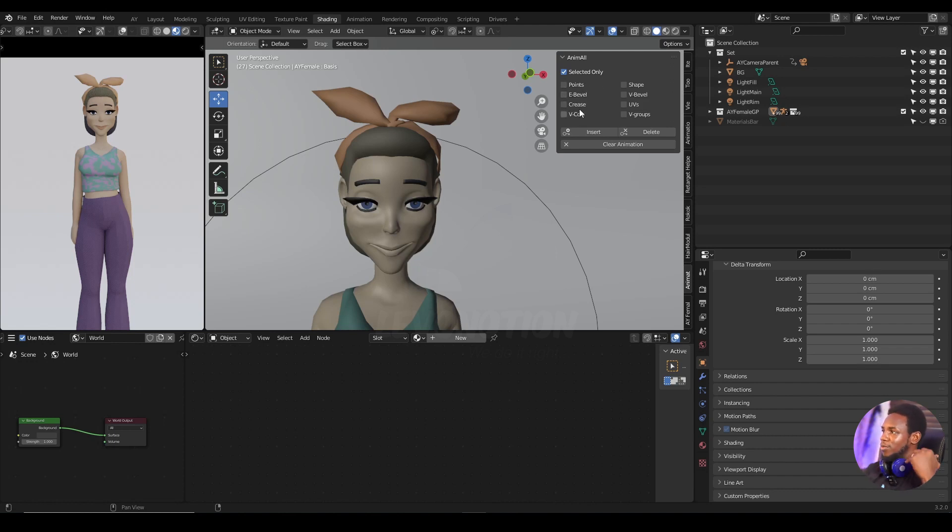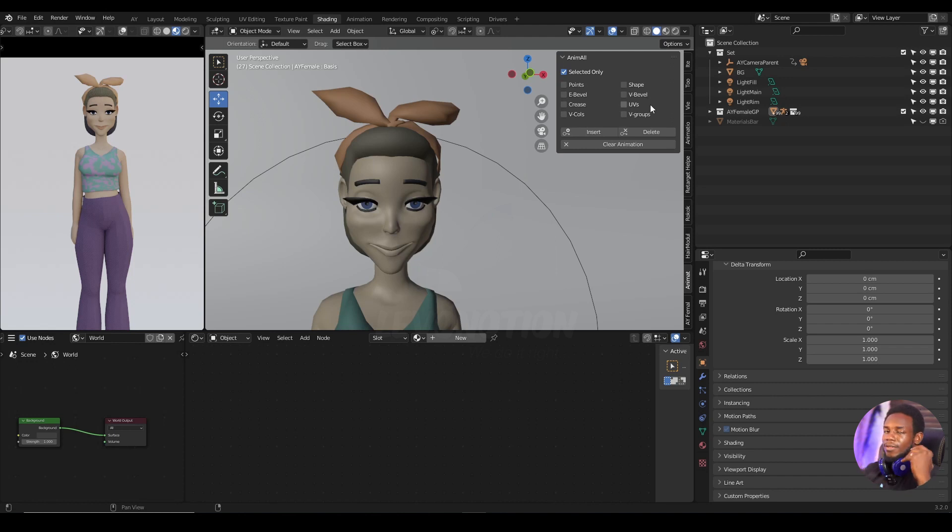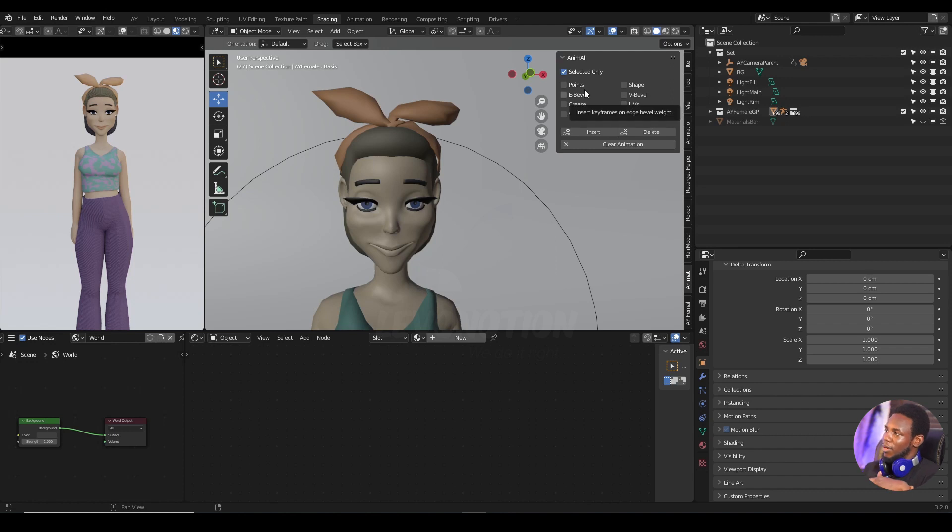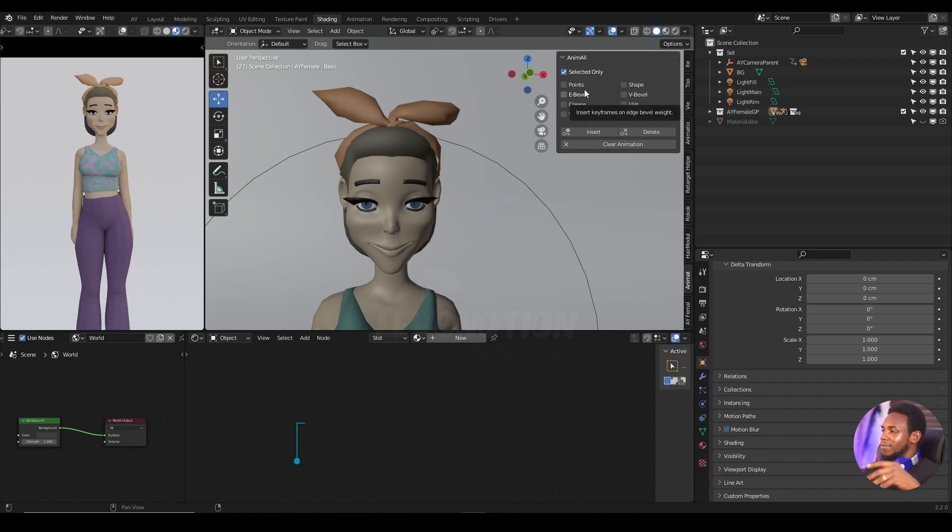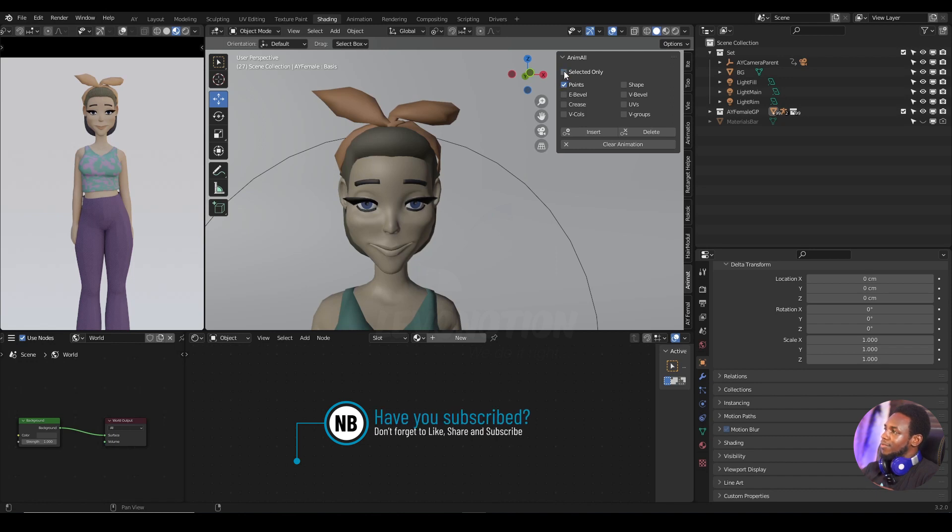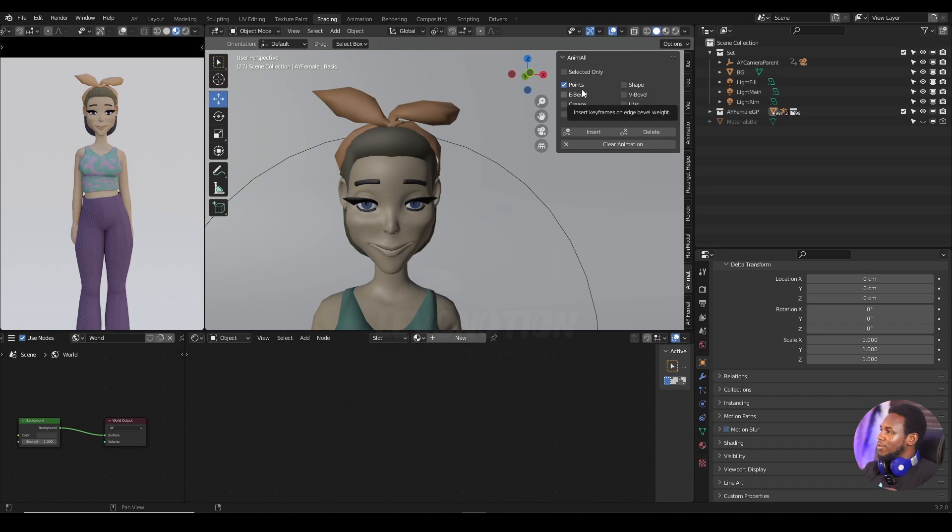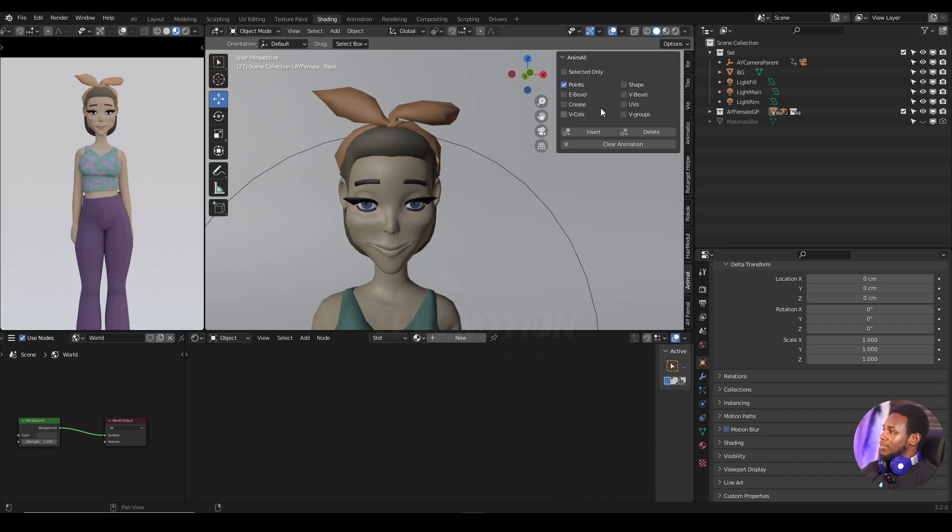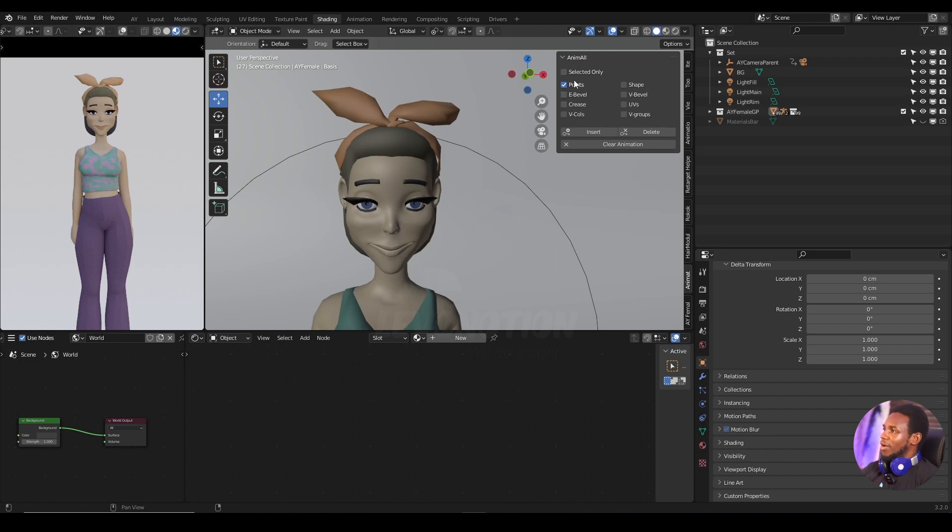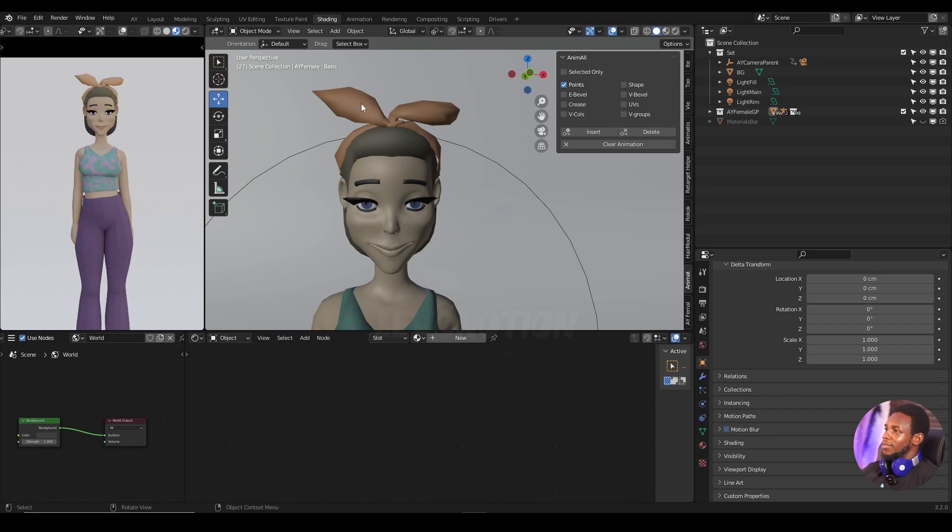But for the purpose of this video, I'm just going to keyframe the vertices. So click on Points, and of course I'm not interested in the selected ones only because I want to be very free in moving my vertices around or moving my vertex points around.